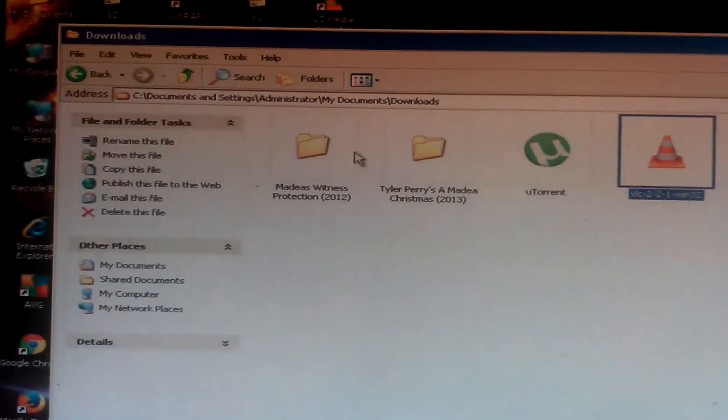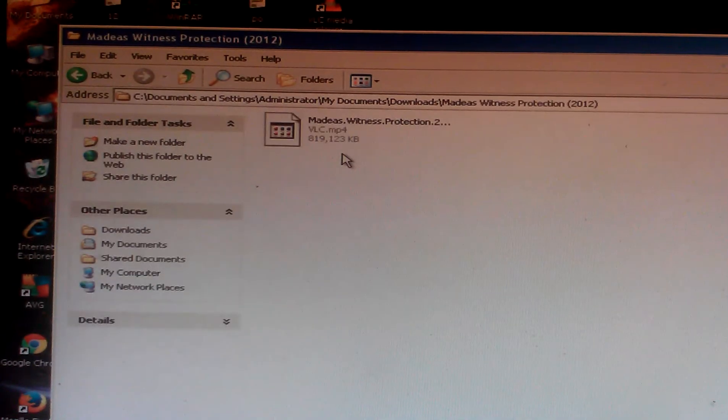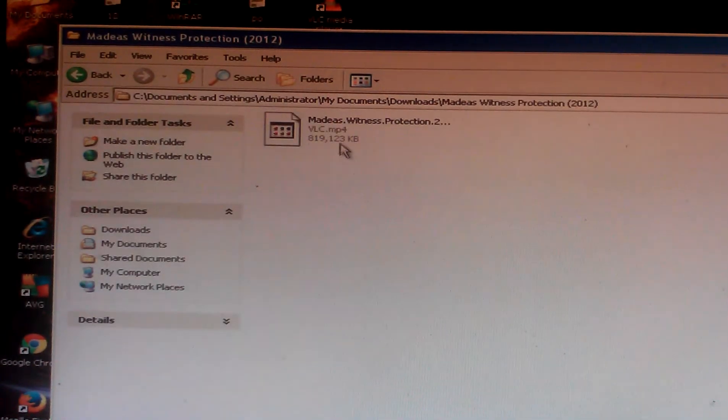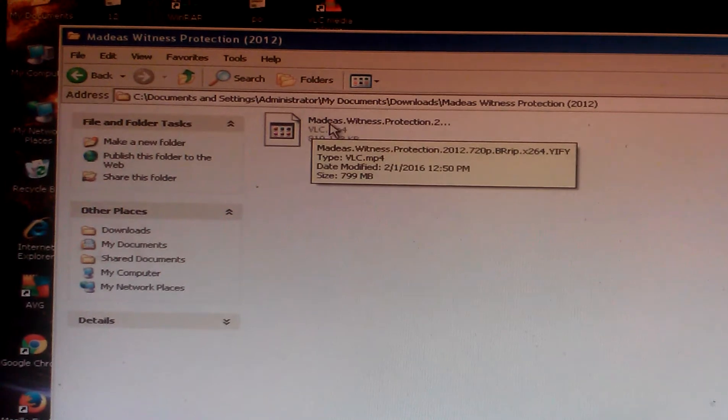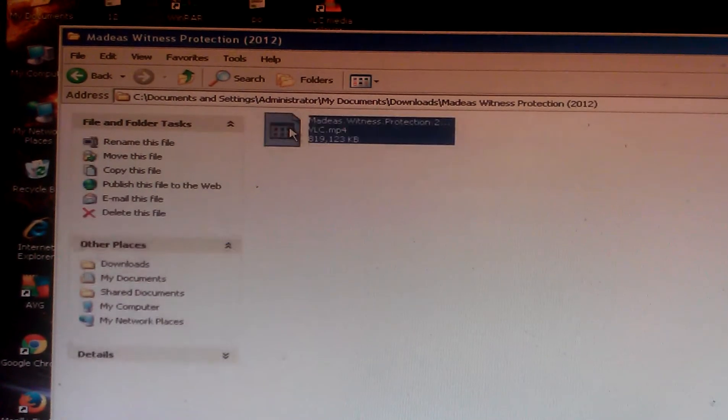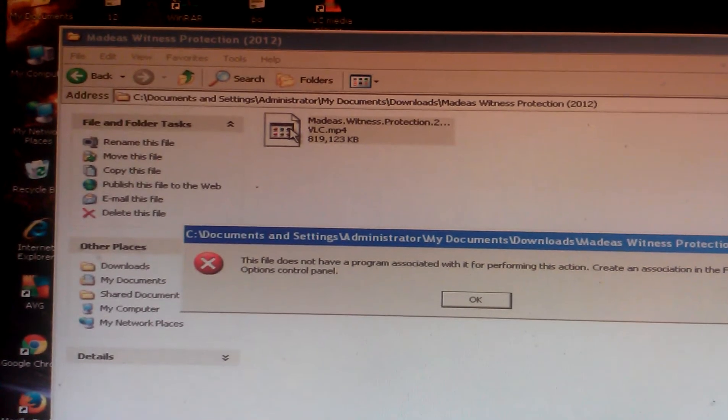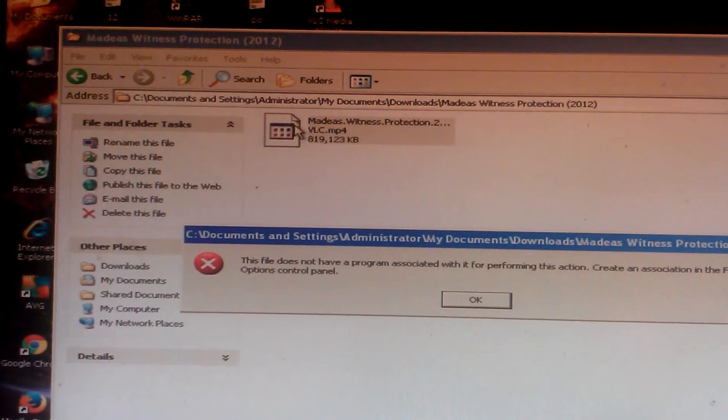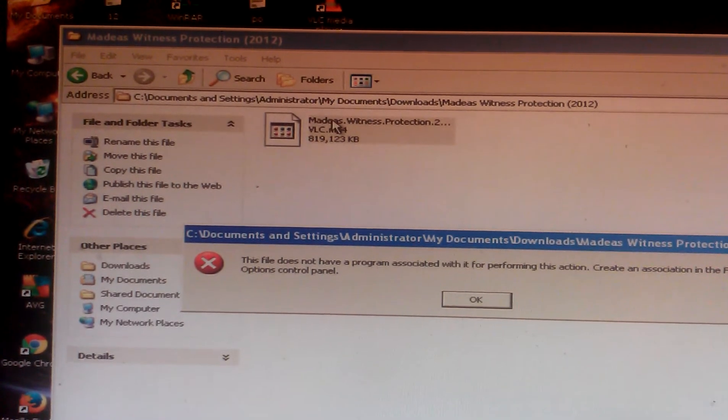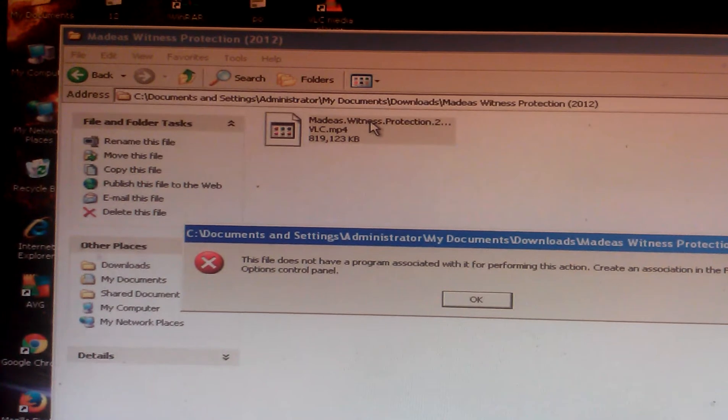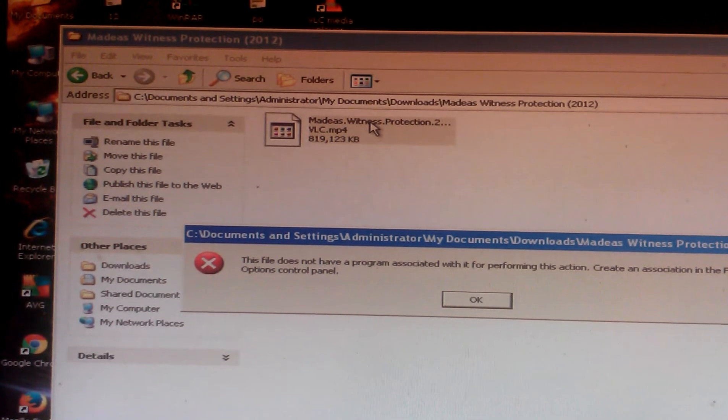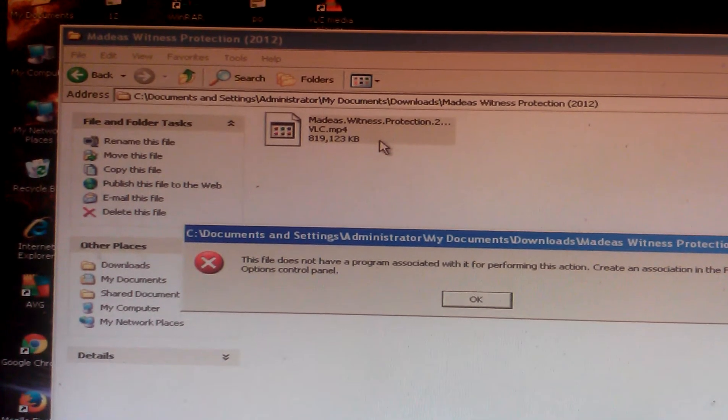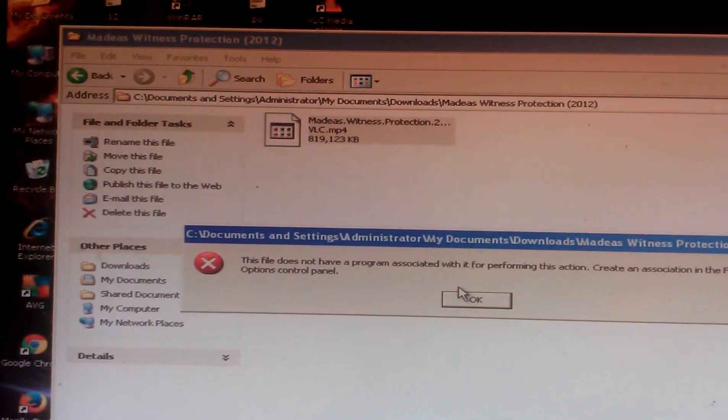In this case, this is a video where when I click it, it says this file does not have a program associated with performing this action. Install a program or create an association in the control panel. So now I want to show you how to fix it.